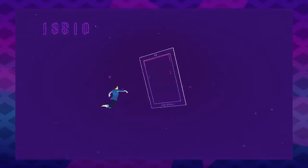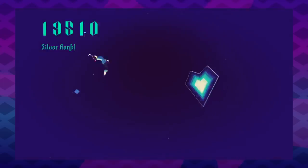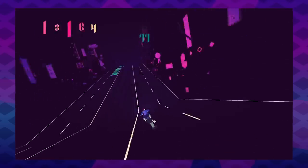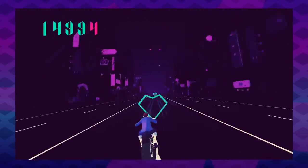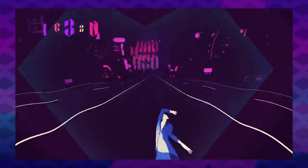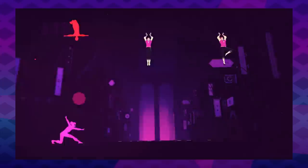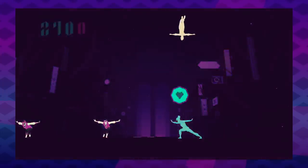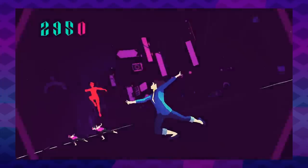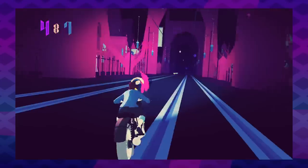Oh, and Queen Latifah is the narrator. Sayonara Wild Hearts' gameplay is on rails, which really makes the playable music video theme possible. Every camera angle, every action beat, every scene transition is intricately tied to a level's song.